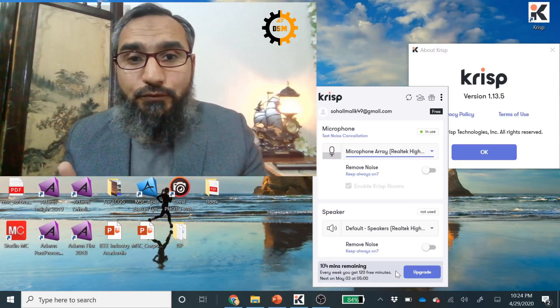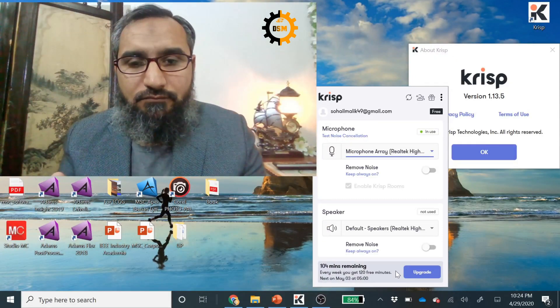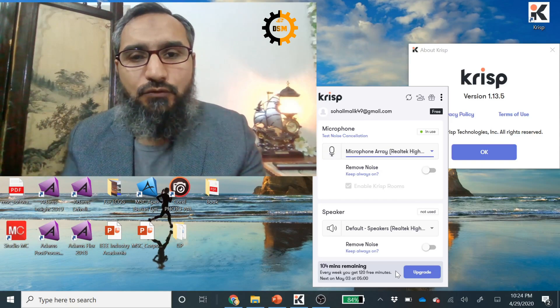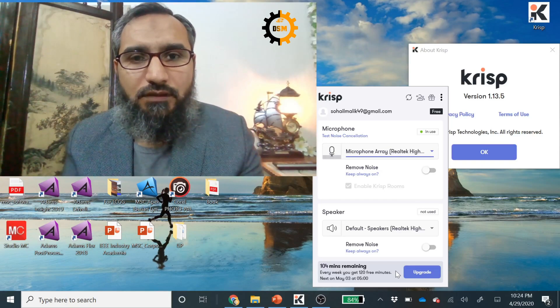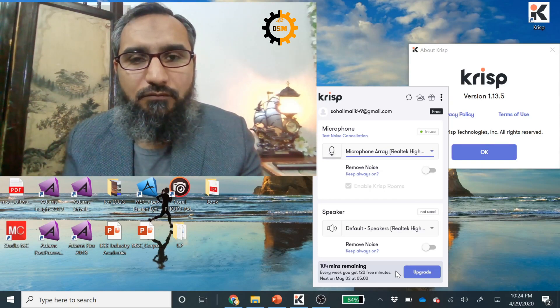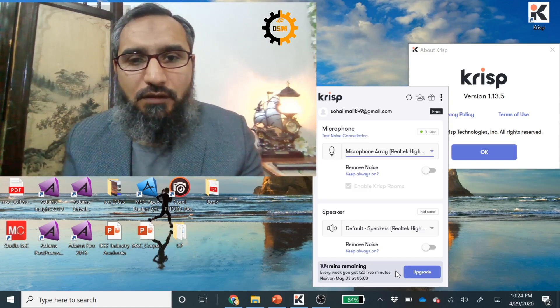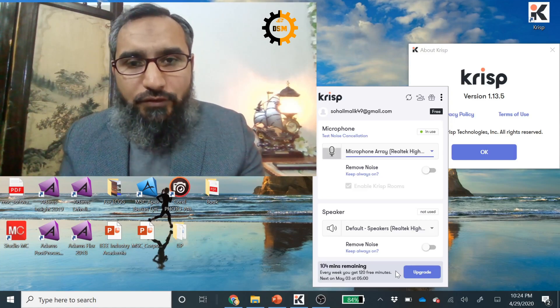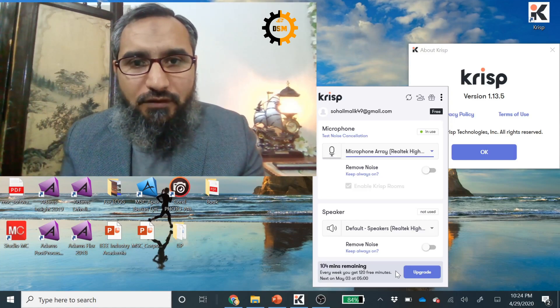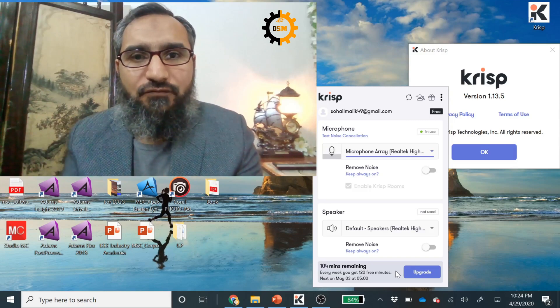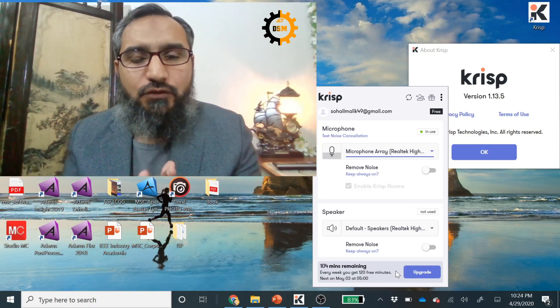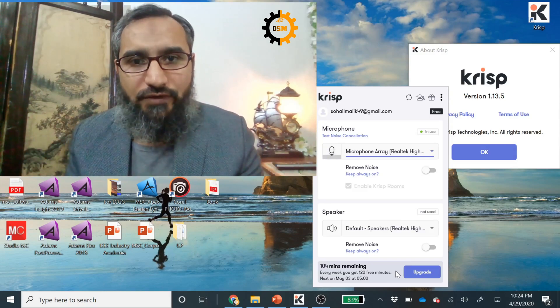I forgot to tell you something very important. This CRISP software, you can install it from the link which I have given below in the description. And also remember that this CRISP software comes for 120 minutes free for one week. So every week you have 120 minutes for free.